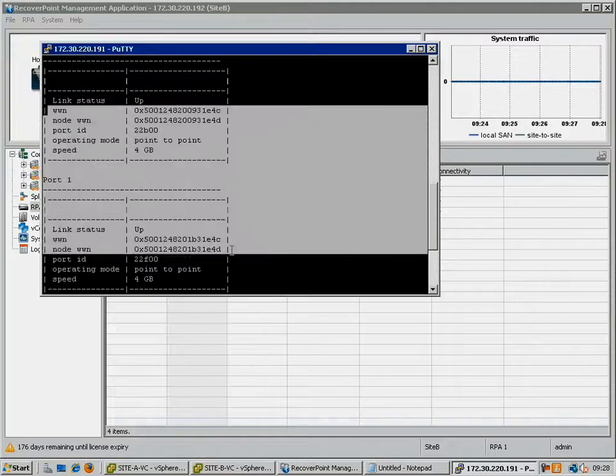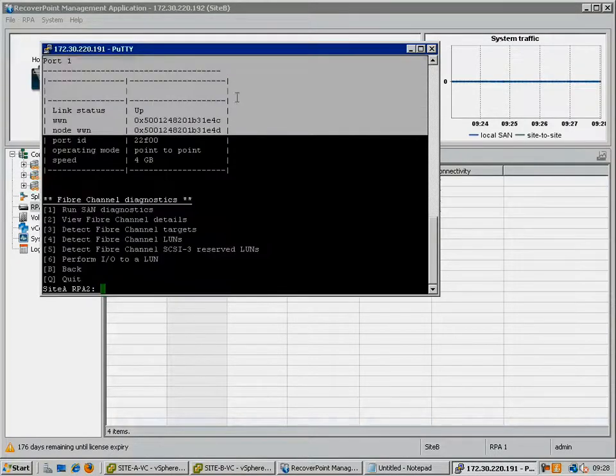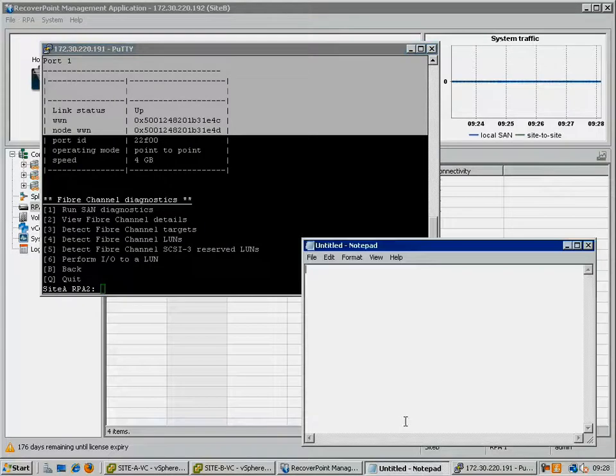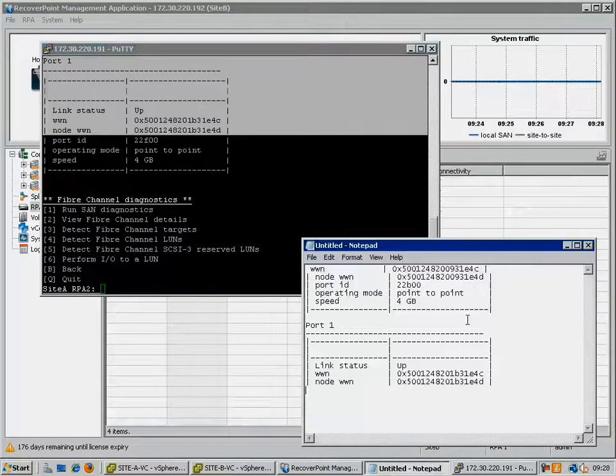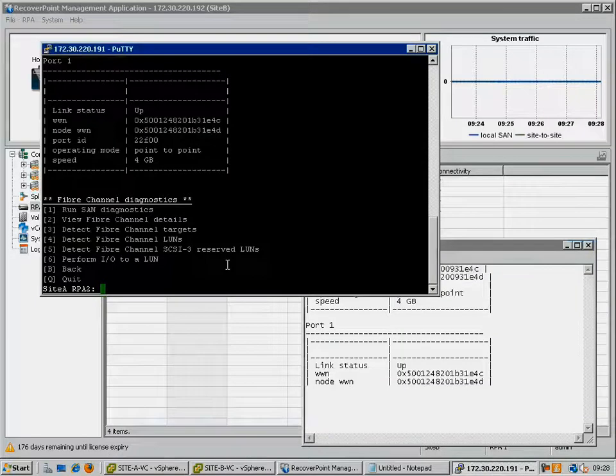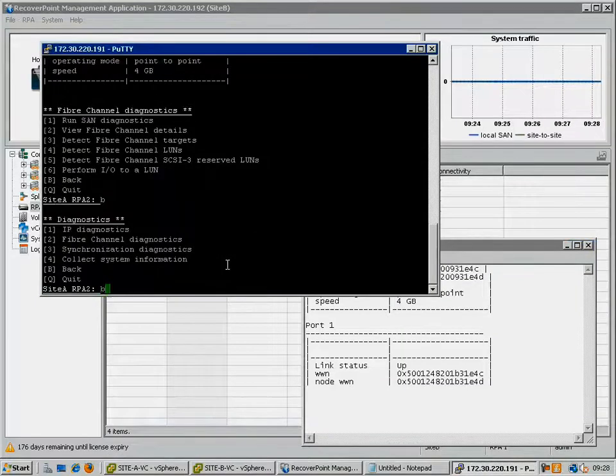We are going to copy and paste these worldwide names out to a text file, so that we can use them again in a moment. The object being to hard-code these worldwide names so that this RPA continues to use them when moved to a new host.